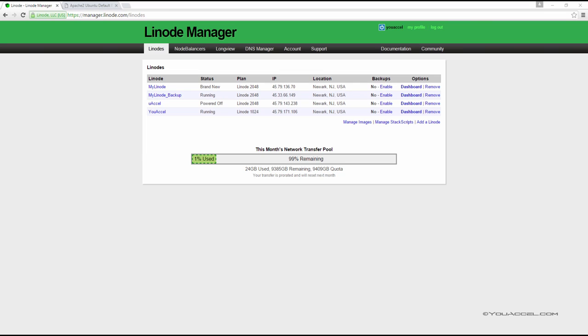To change the root password of a server, click the dashboard link corresponding to the server.